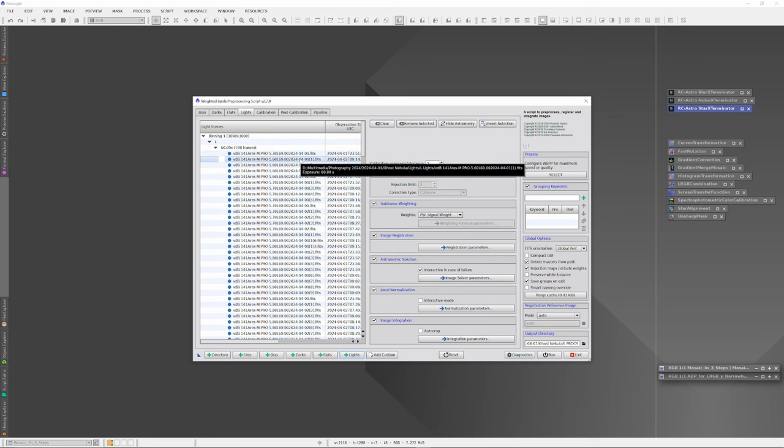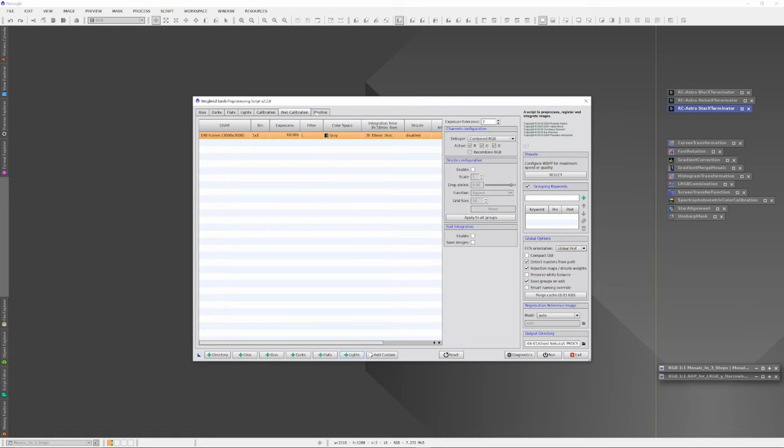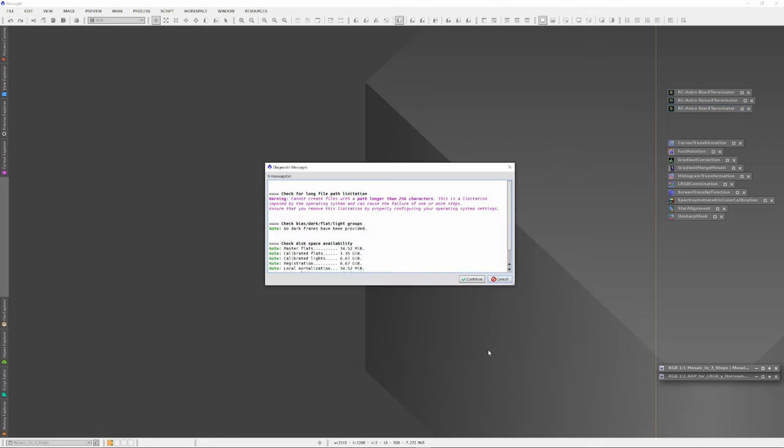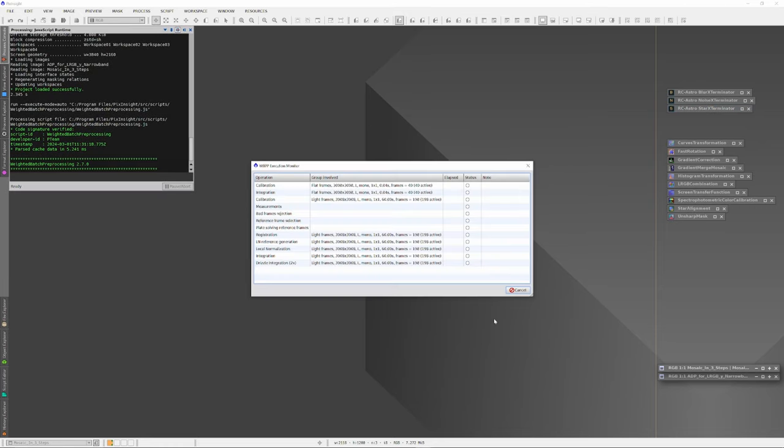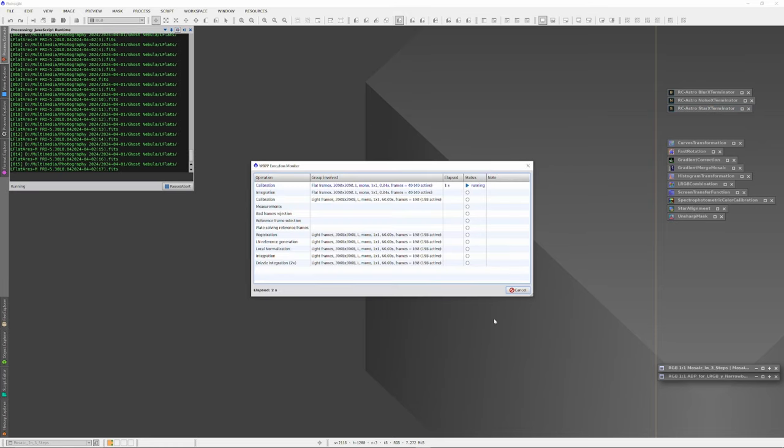And in PixInsight, I'll run the Weighted Batch Processing script, which does a beautiful job of processing the flat frames along with the master bias, and all the lights, calibrating out all the errors and the noise in the stacking process, and putting together the hundreds and hundreds of light subs into our final image. So many subs takes a long time to process, especially since I drizzle everything times two.